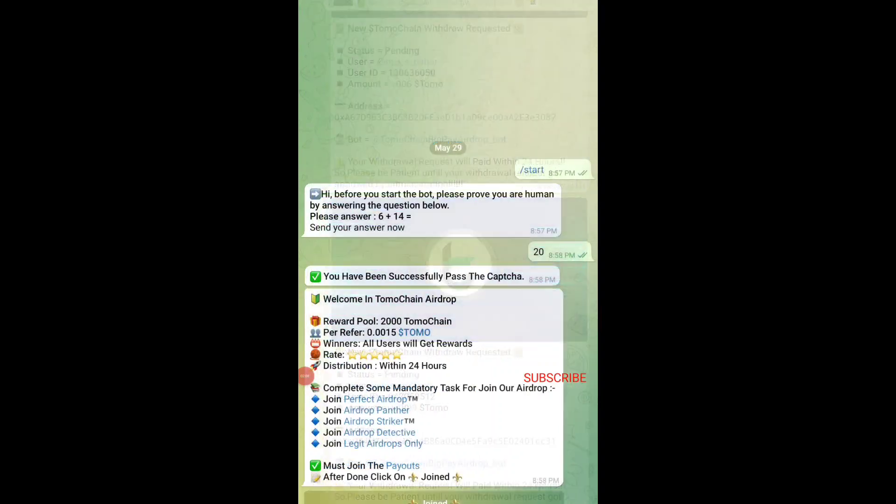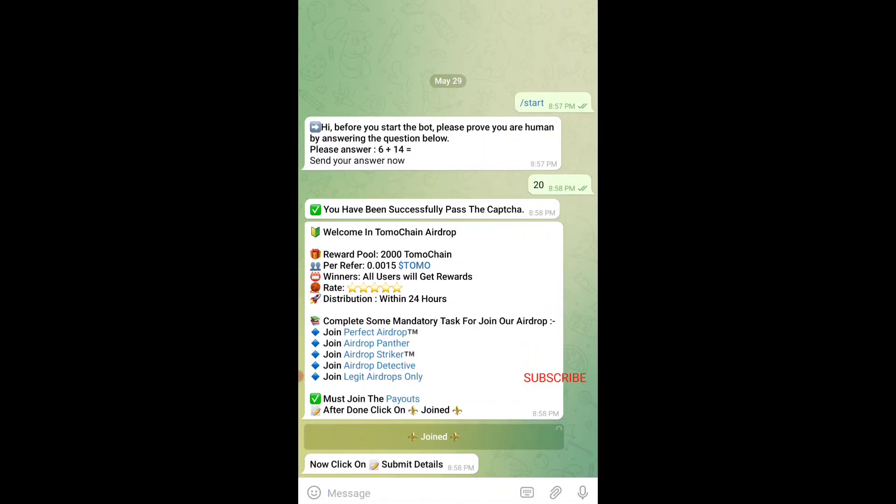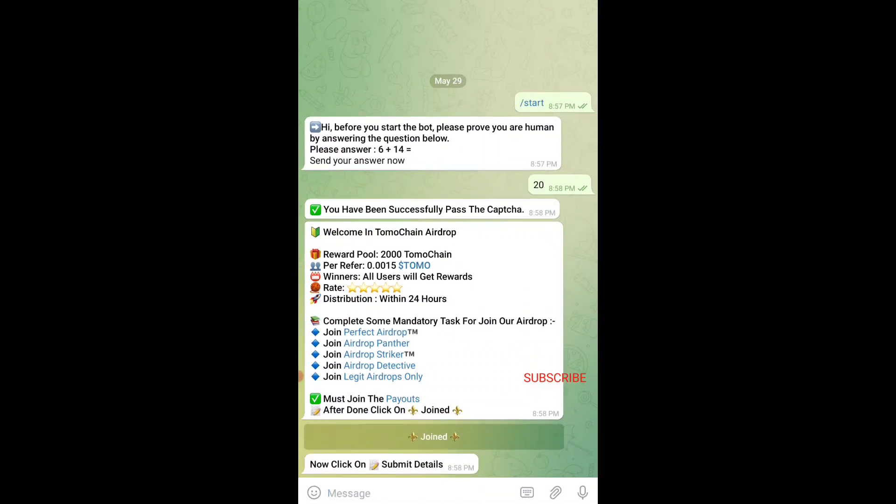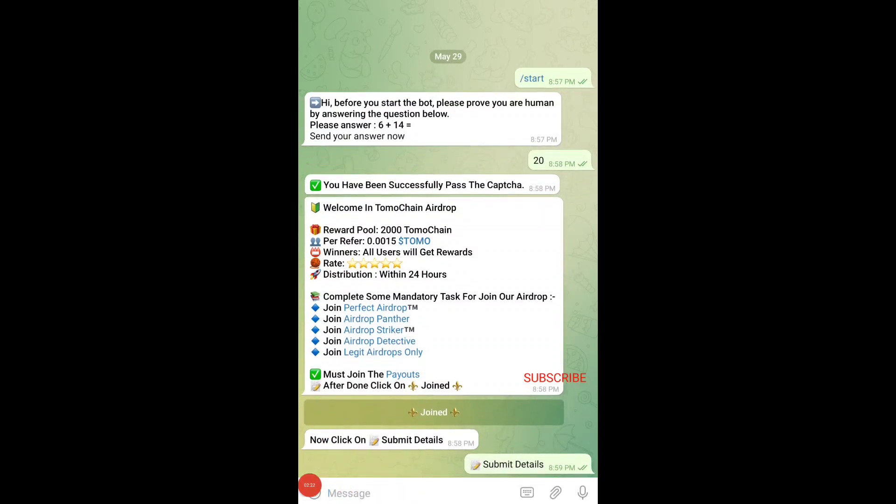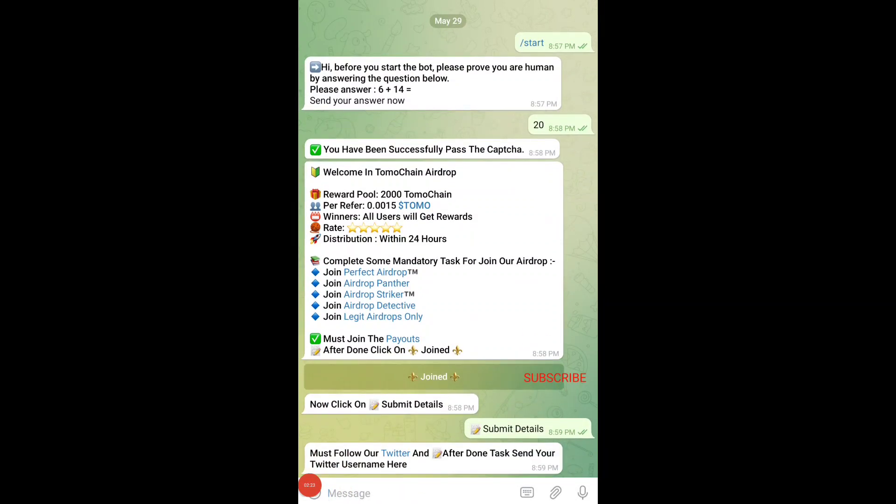I have already joined it before. Now let me just tap on join button. Once I do that, you can see the bot will calculate everything and check if you have joined or not. Then it will ask you to tap on submit details. You just need to tap on it.